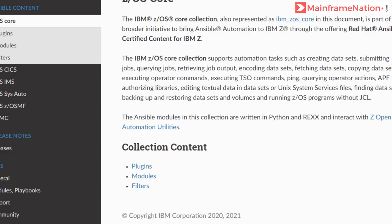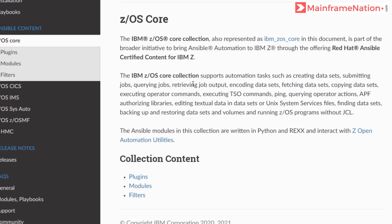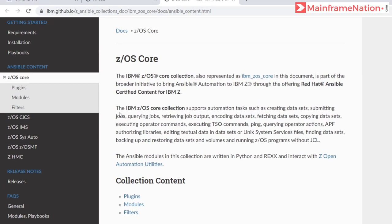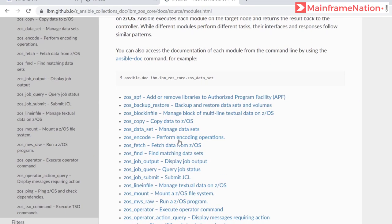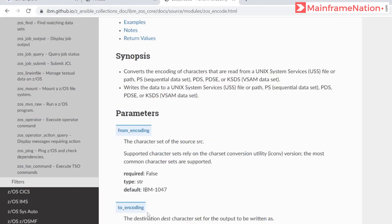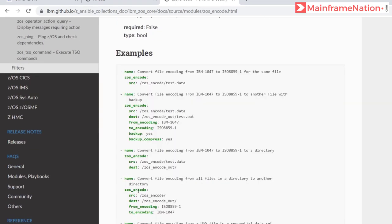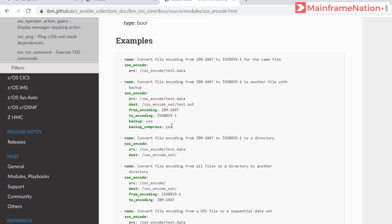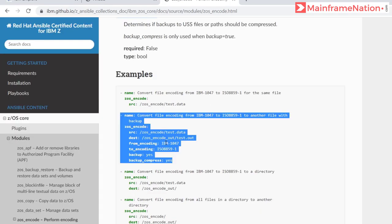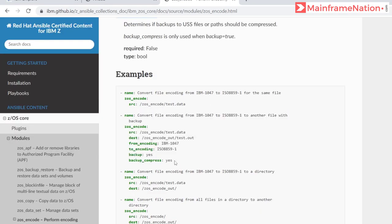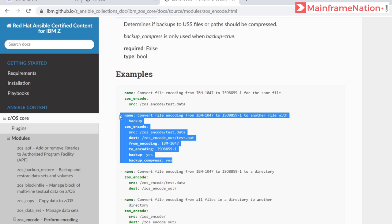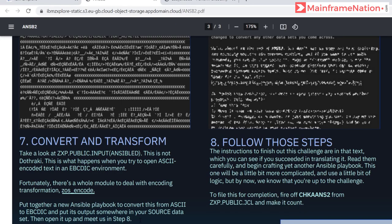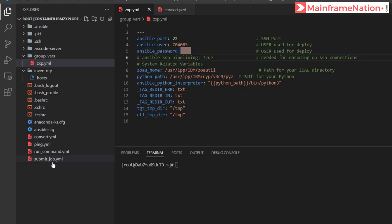So let's go to this collection. Here you can see modules, click on it. Here you can find zos_encode. This is the format of the module. Here are some of the examples. This is converting from IBM-1047 to ISO-8859. So we have to take example from here and create an Ansible playbook. The output of the playbook should be in the source dataset.